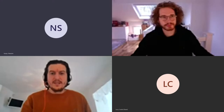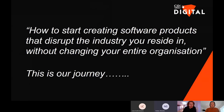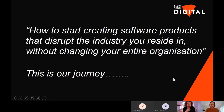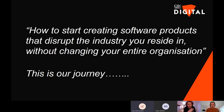Myself and Sam are going to be doing a talk today on how to start creating software products that disrupt the industry you reside in. For us it's about disruptive technologies without changing the entire organization you work in. This is our journey — something that me and Sam have come through and want to relay to you, sharing what we've learned.